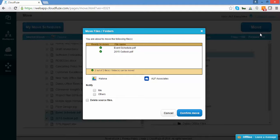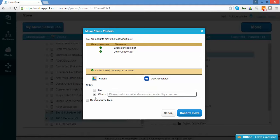The Move Details screen will give you a summary of what you're migrating. You'll see the files and folders being moved, and the source and destination cloud. Here, you can choose to notify yourself or anybody else via email when the migration is complete.